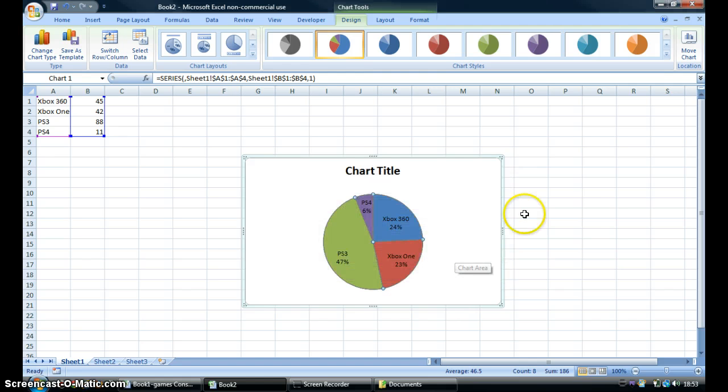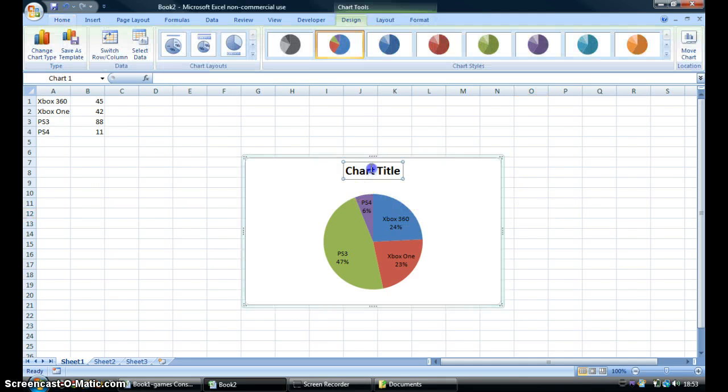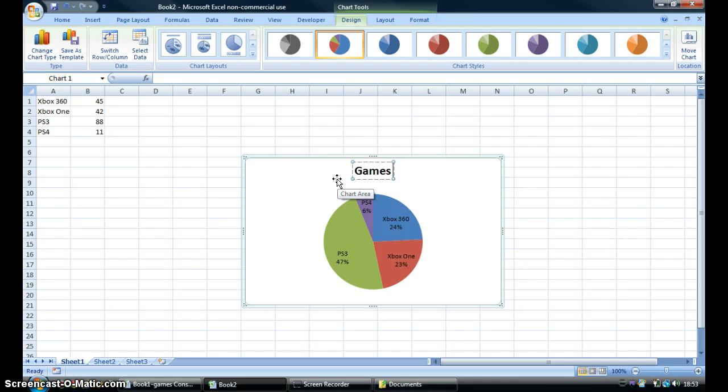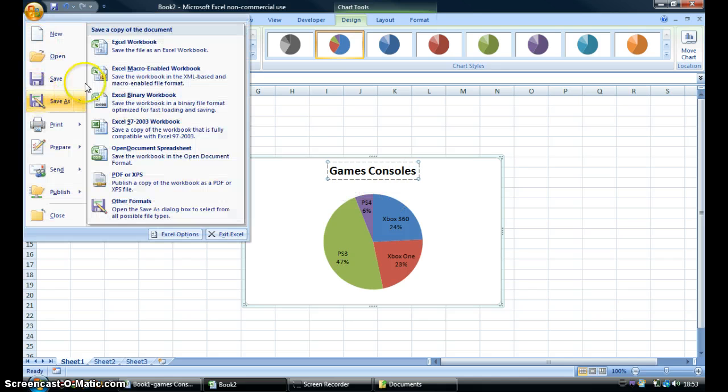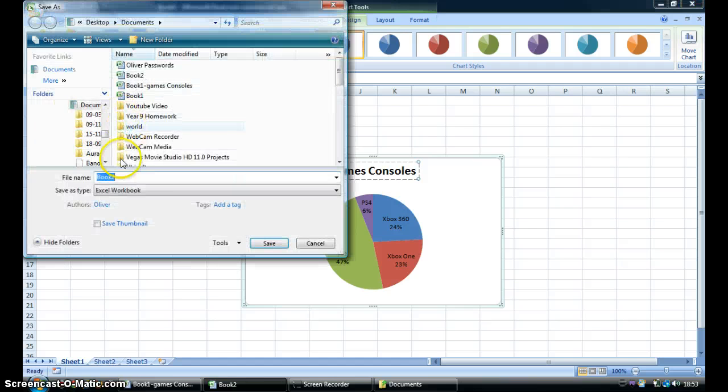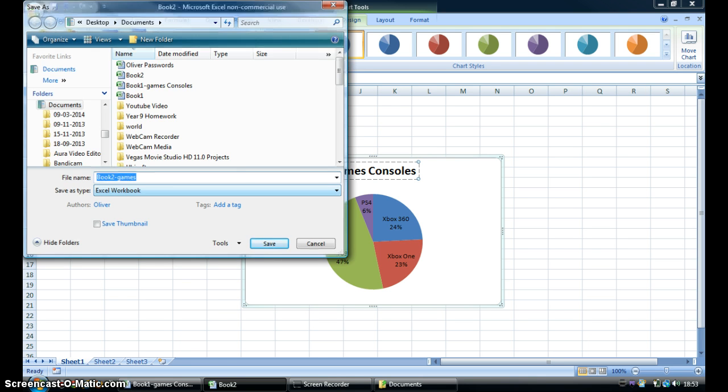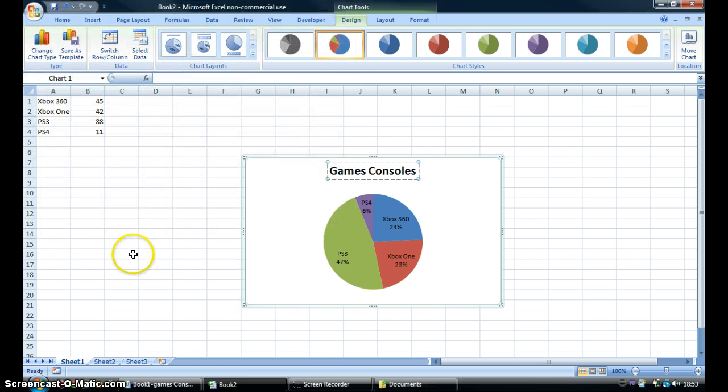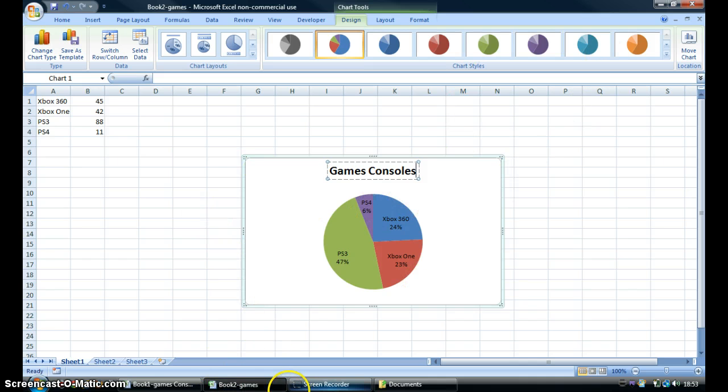But let's leave that. That's how it would look. Let's call this Games Consoles. So this Excel document is Book 2 Games. So that's how you make a pie chart. Please rate, comment, and subscribe. Bye!